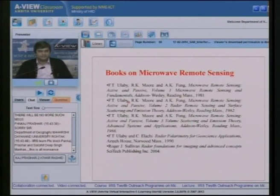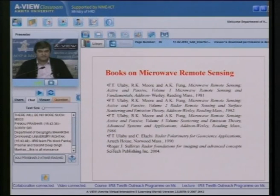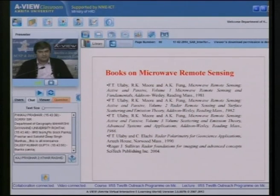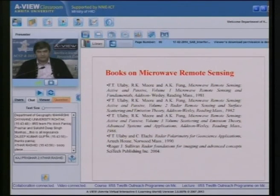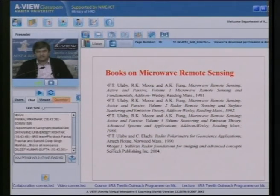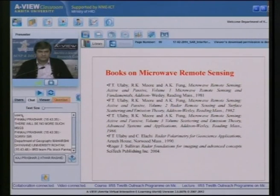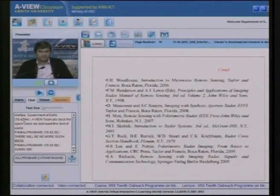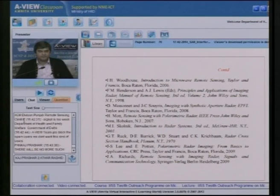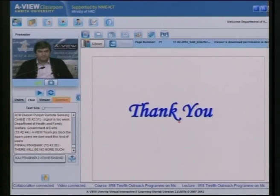Several books on microwave remote sensing are recommended for detailed information on SAR interferometry and SAR remote sensing. Thank you.